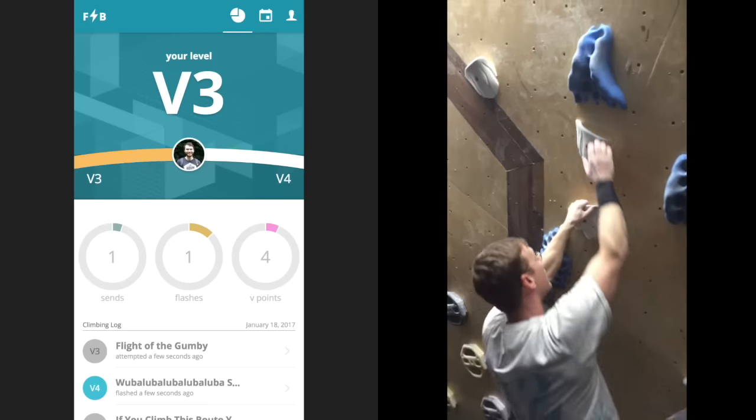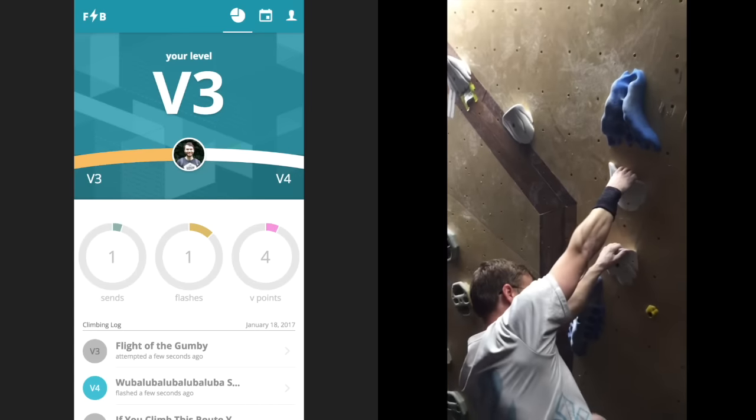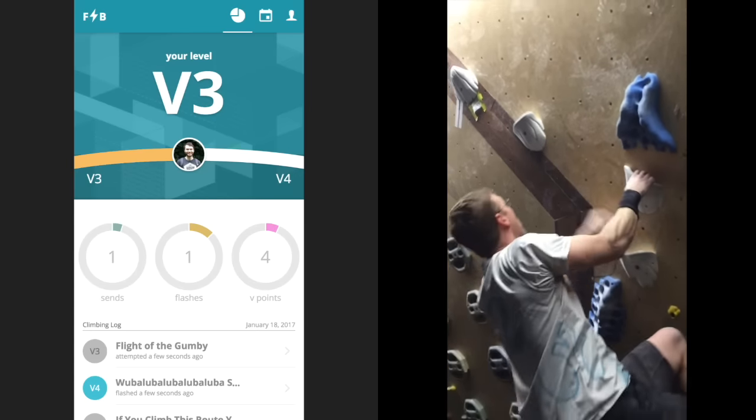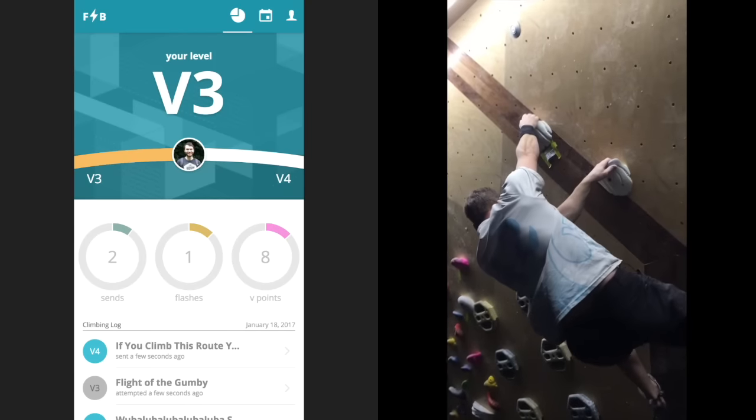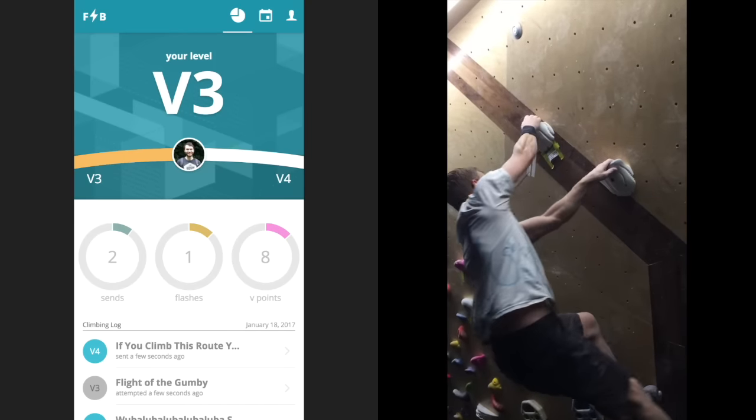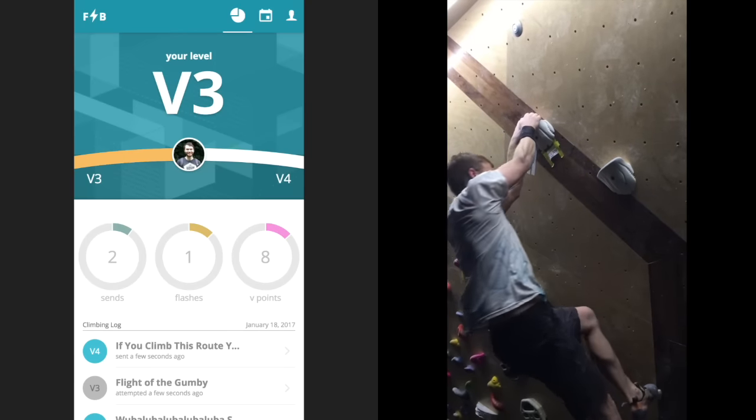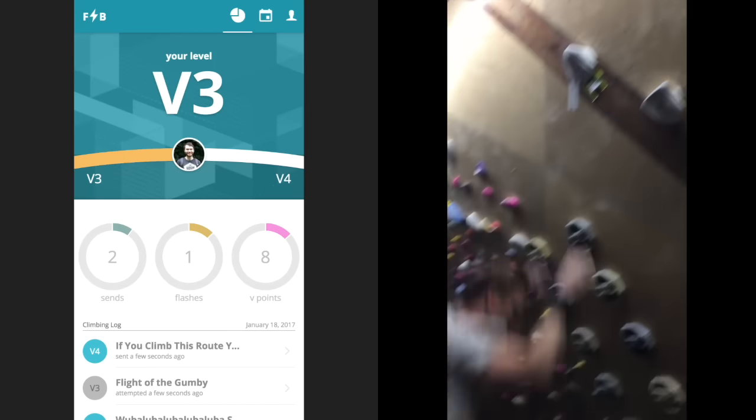If you're interested in this project as a climber, setter, or gym owner, you can take a peek at the full app and read about how it works at Climalytics.com.